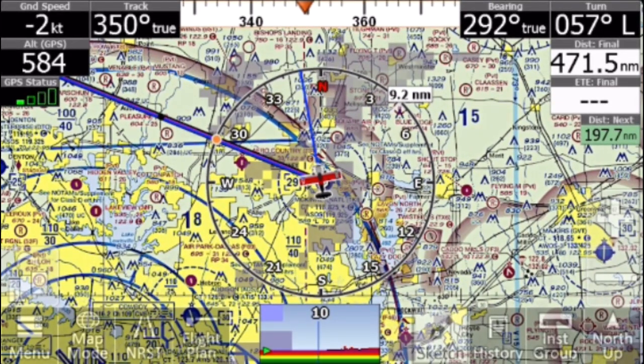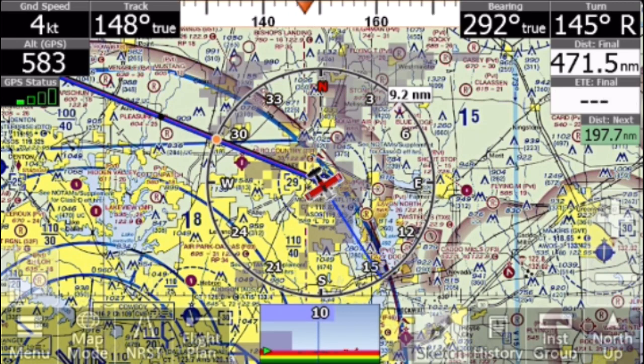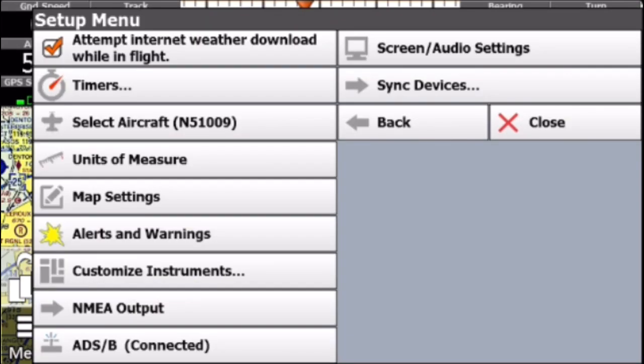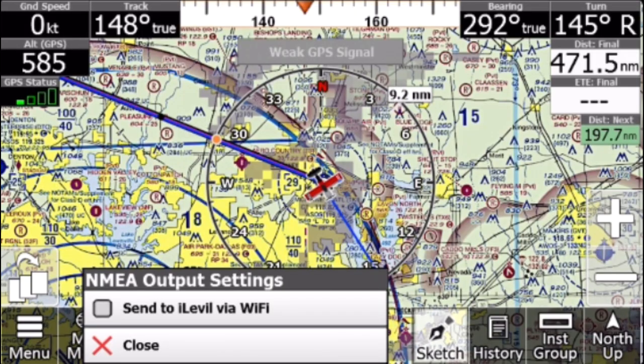Then, go to Menu, Setup, NMEA Output, Send to Level via Wi-Fi, and make sure that it's set to Enabled.